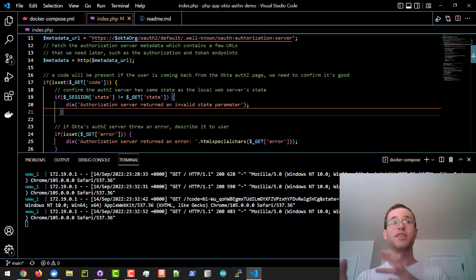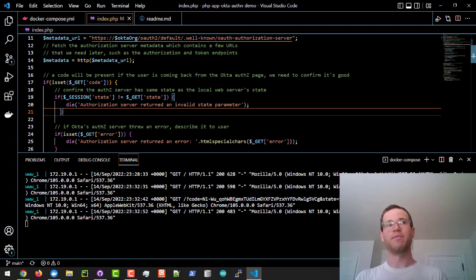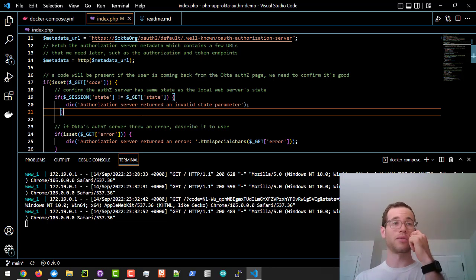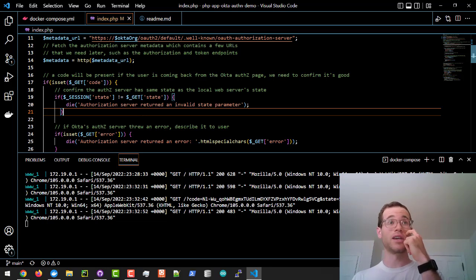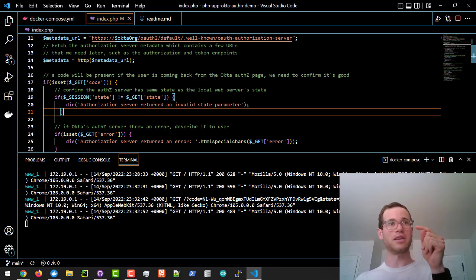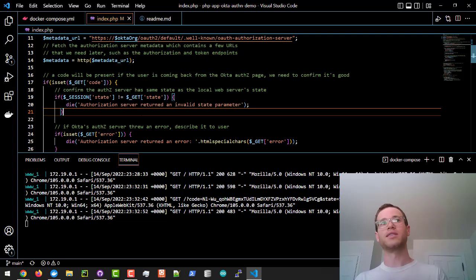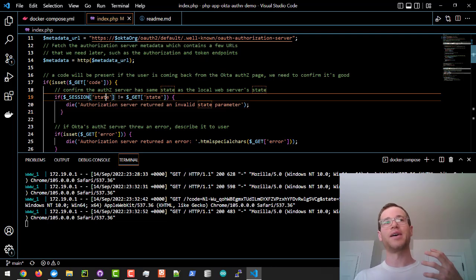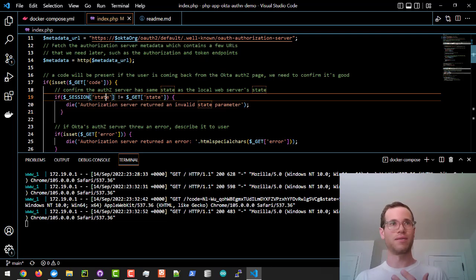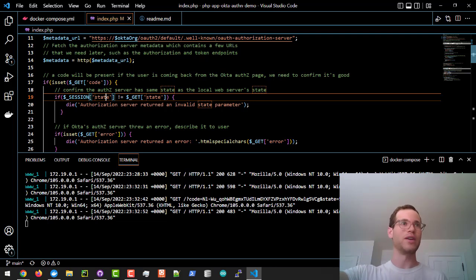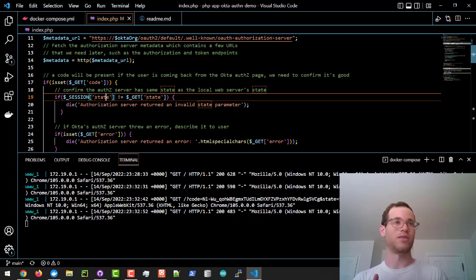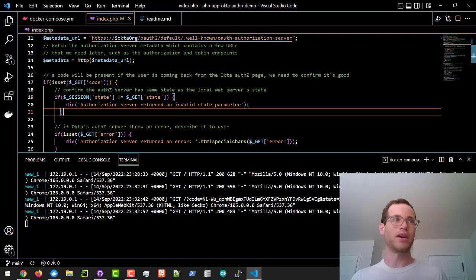In addition to the code, there's going to be a state associated in this object that's coming from the authorization server on Okta's end. So what we want to do is we want to make sure that the state is equivalent to the same state that our web server forwarded the request onto the authorization server from. That's what this line is doing right here. It's part of the authentication process.